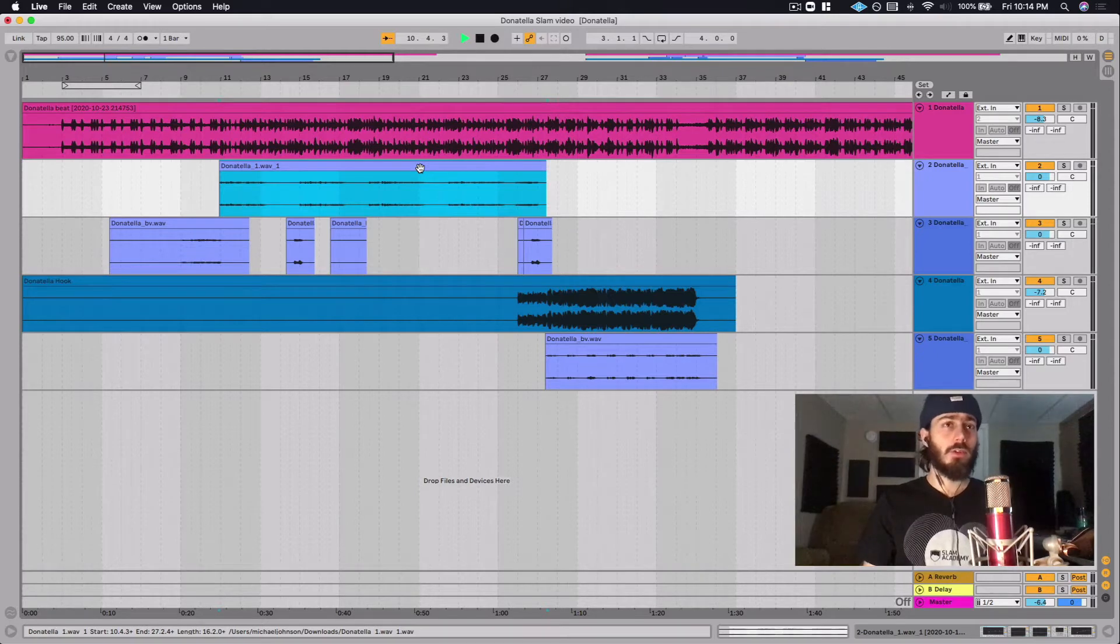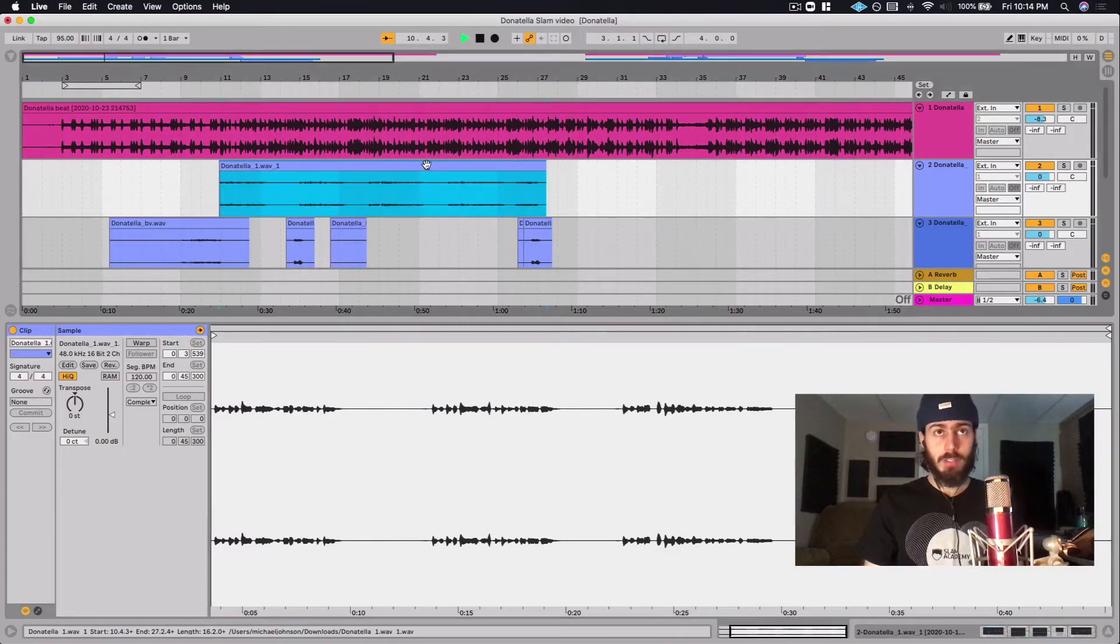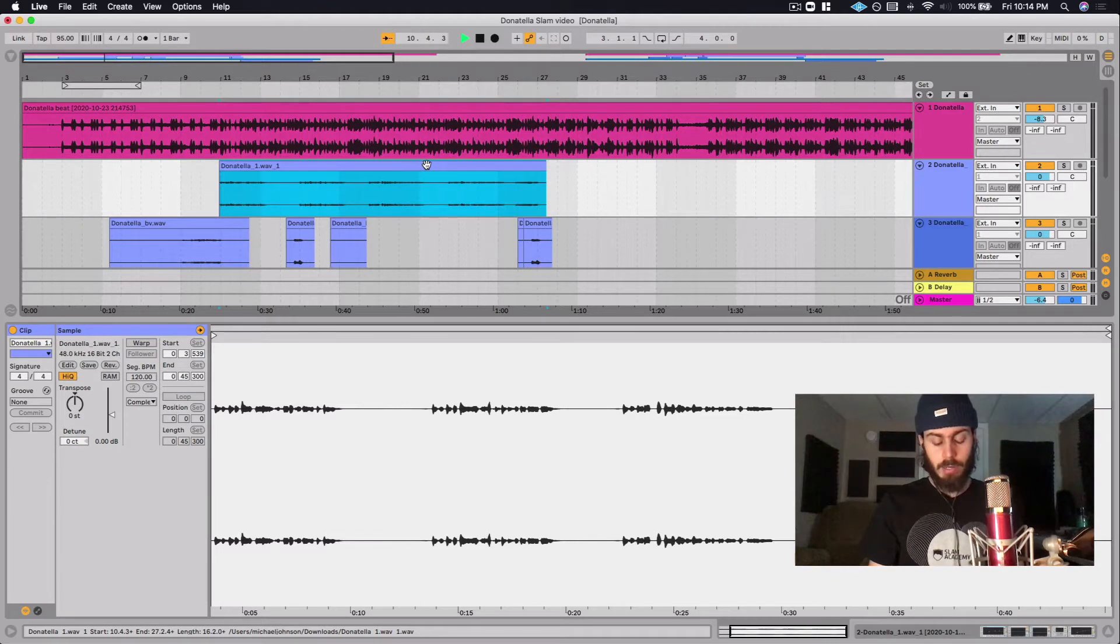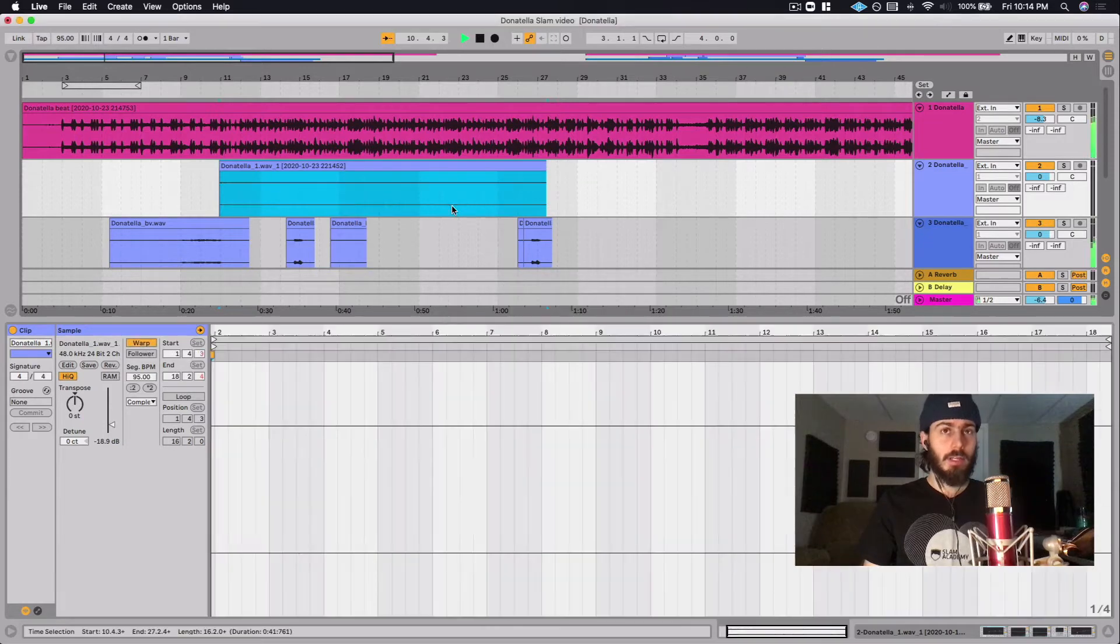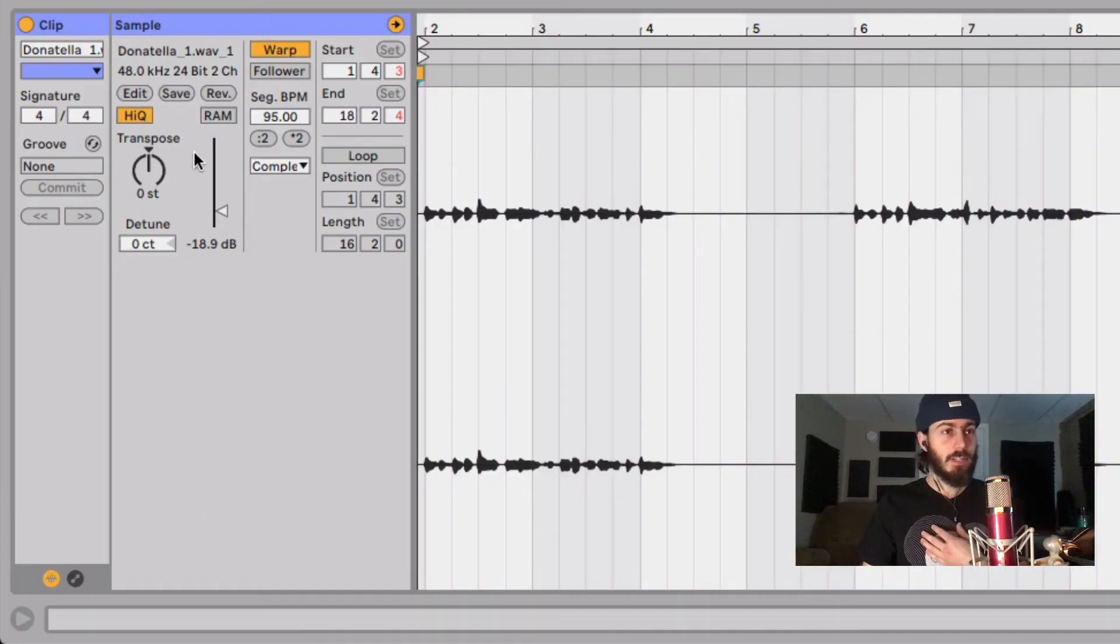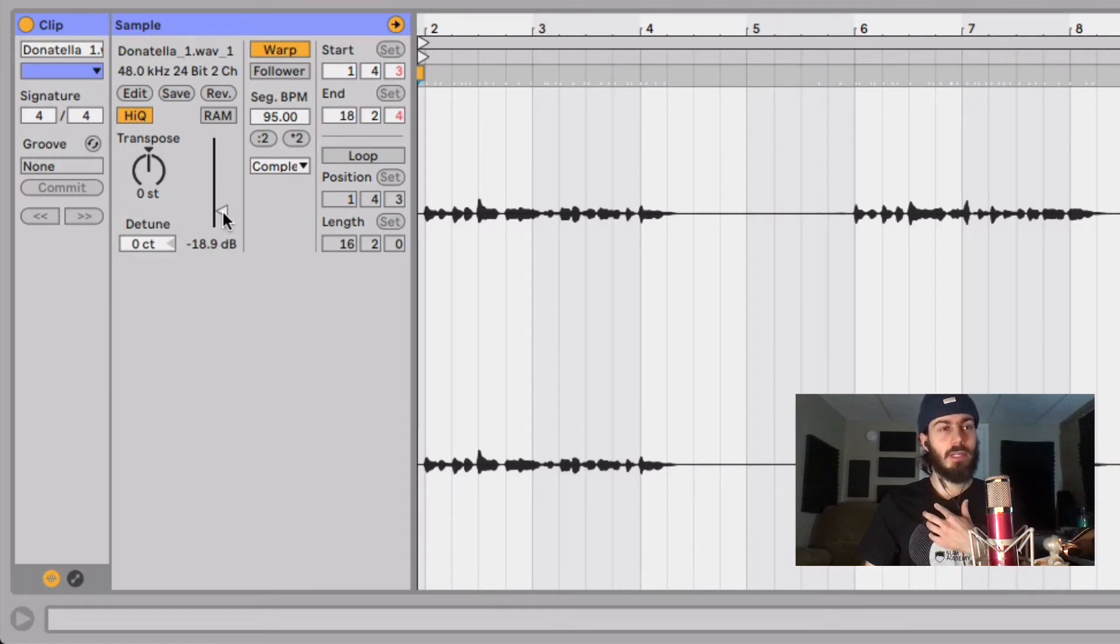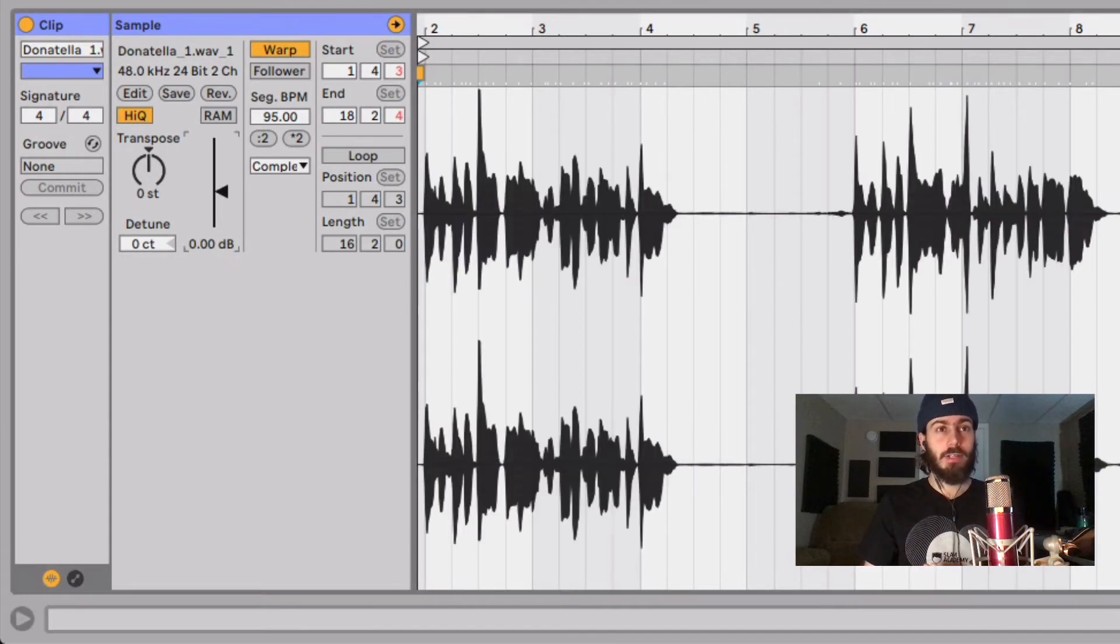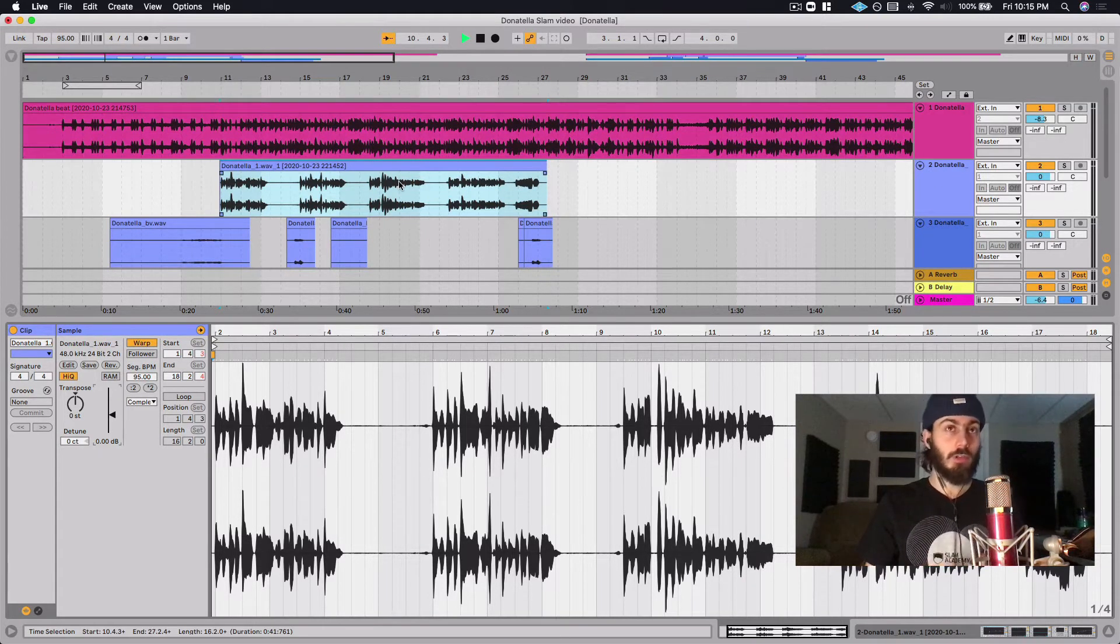An easy way to do this in Ableton Live is to consolidate the clip by hitting Command+J on Mac. This consolidates it, and as you can see, our clip level here is at -18.9 dB. If I zero that out, it's going to bring me to having no headroom, and that's what we're looking for.